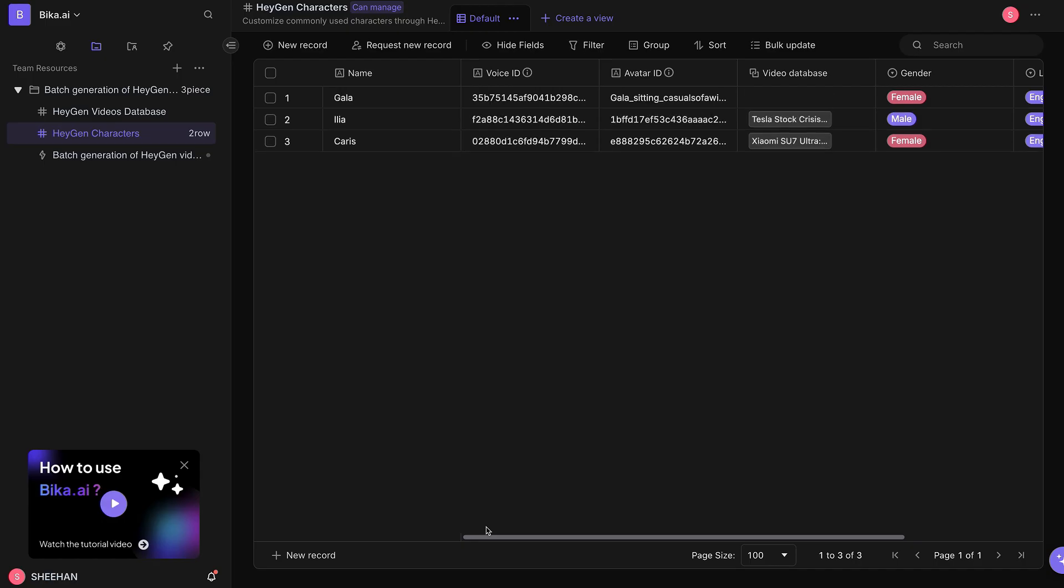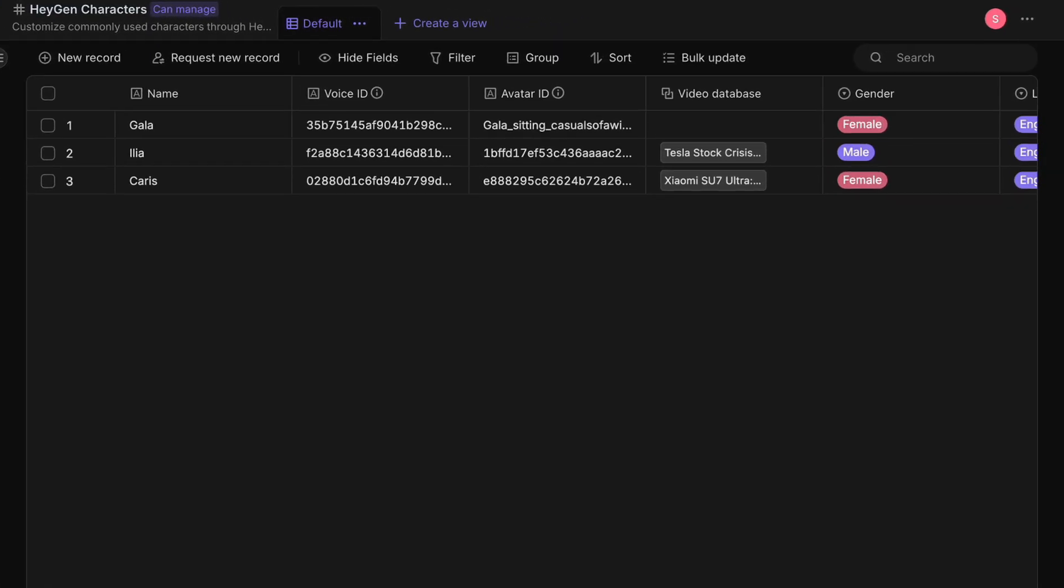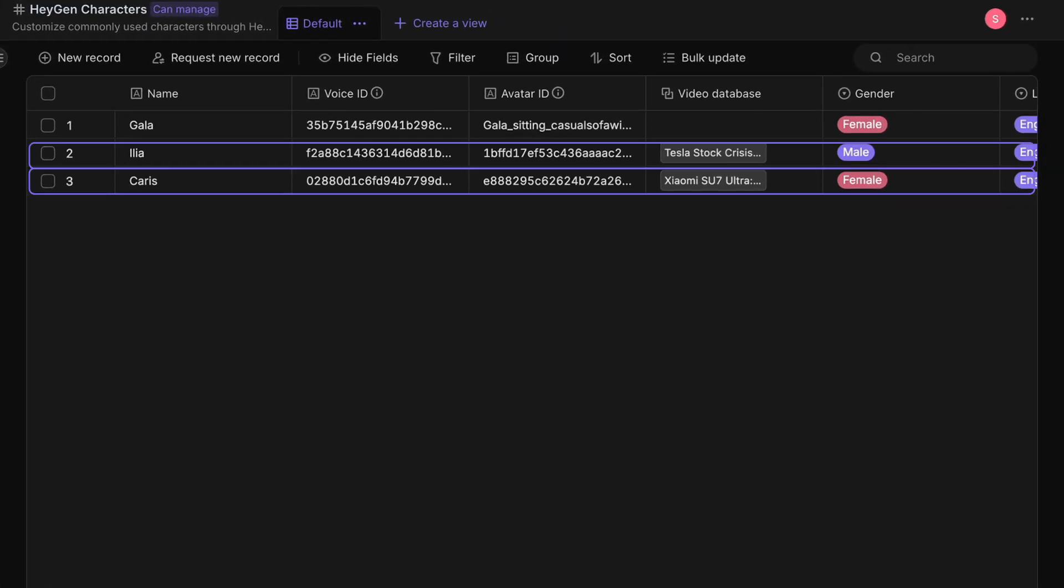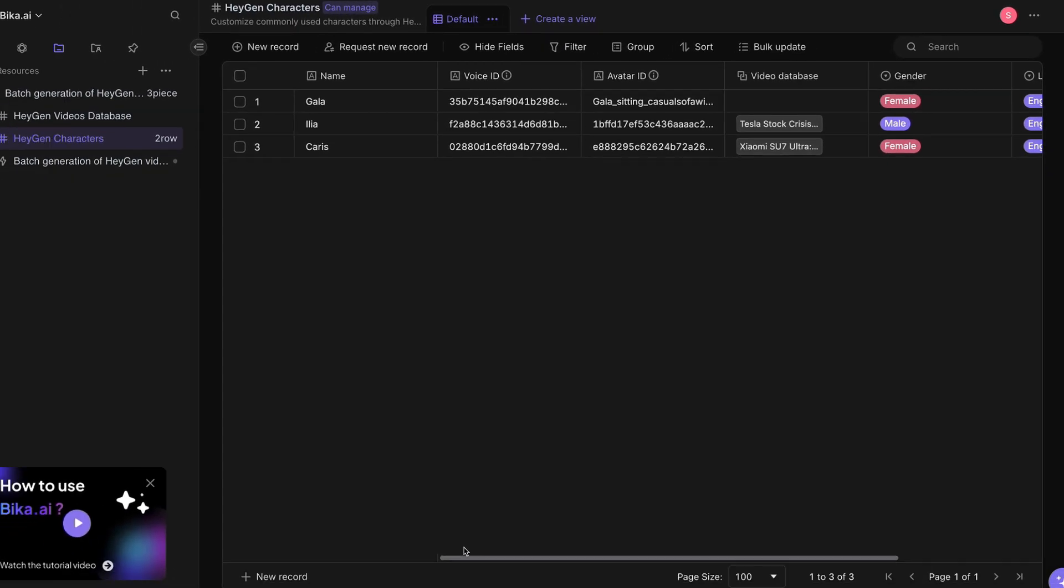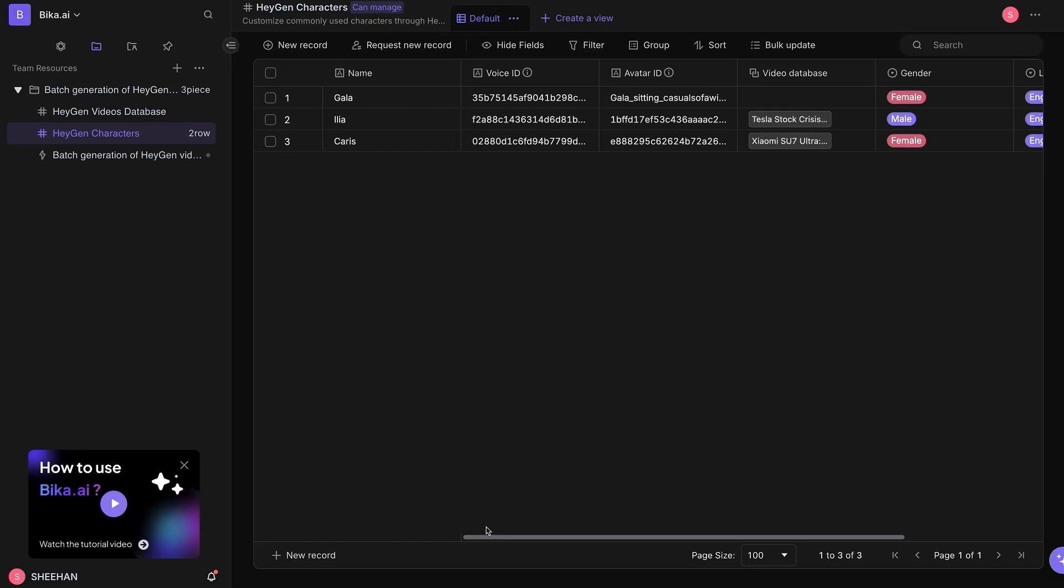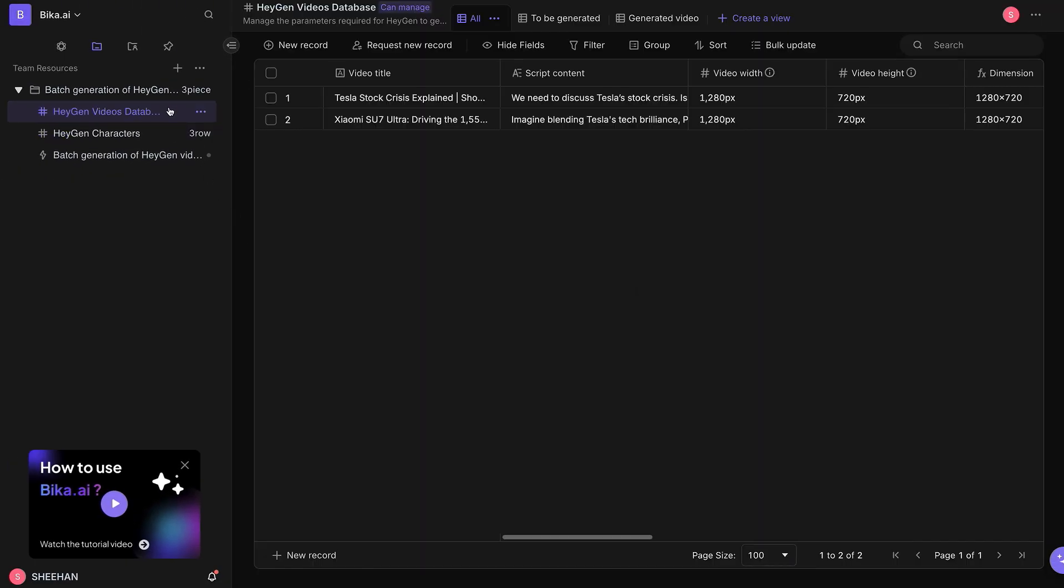For testing purposes, we have already created two additional avatar records. In total, three avatars will be used for demonstration. Navigate to the HeyGen Videos database, where all video parameters are recorded.